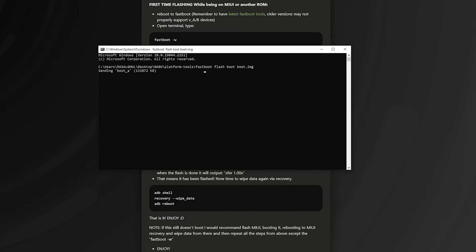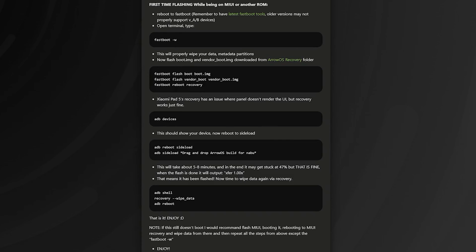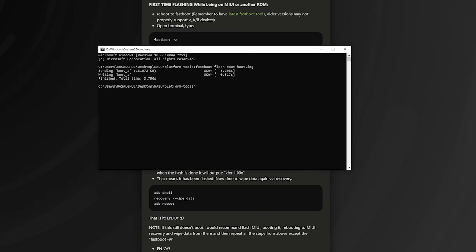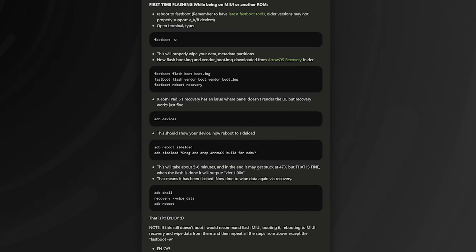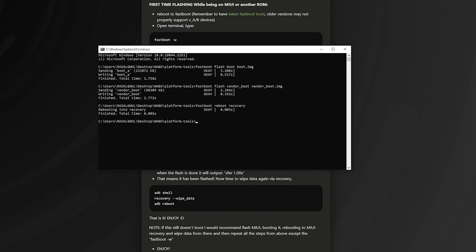Now for vendor: fastboot flash vendor_boot vendor_boot.img. Now go to fastboot reboot recovery — reboot into recovery.